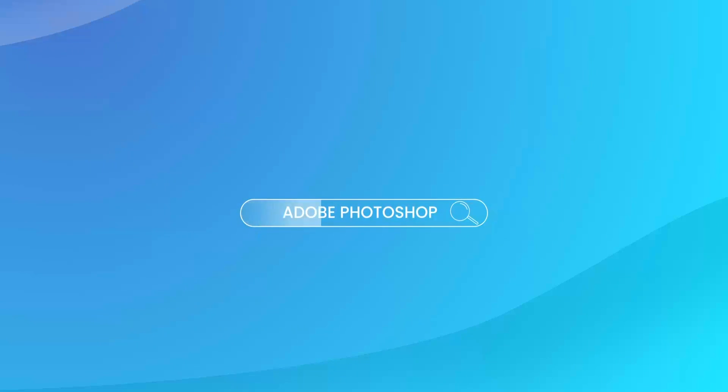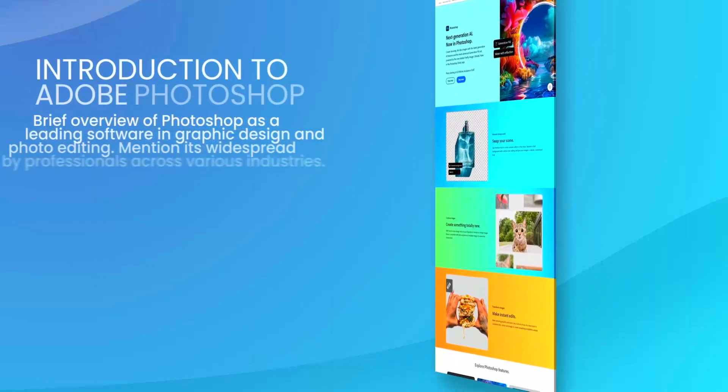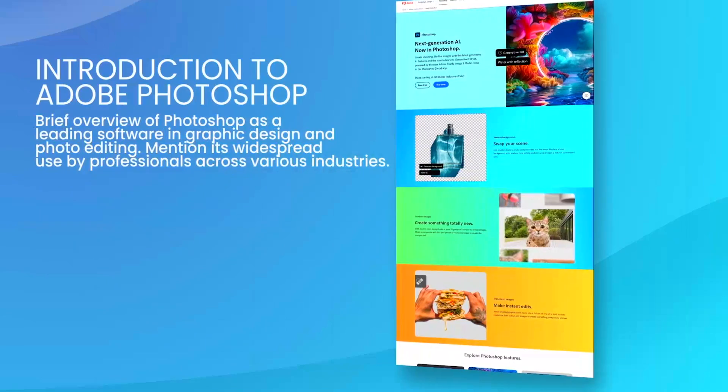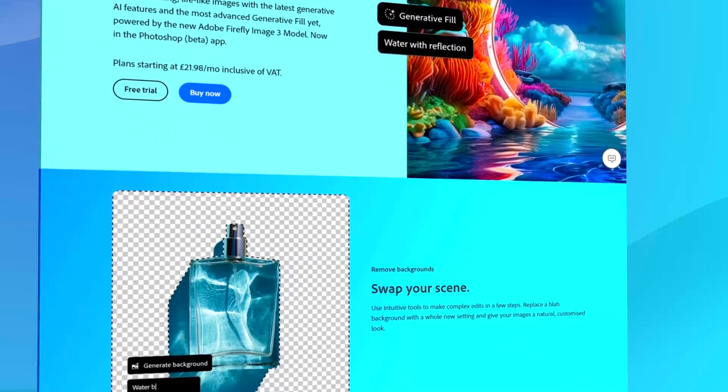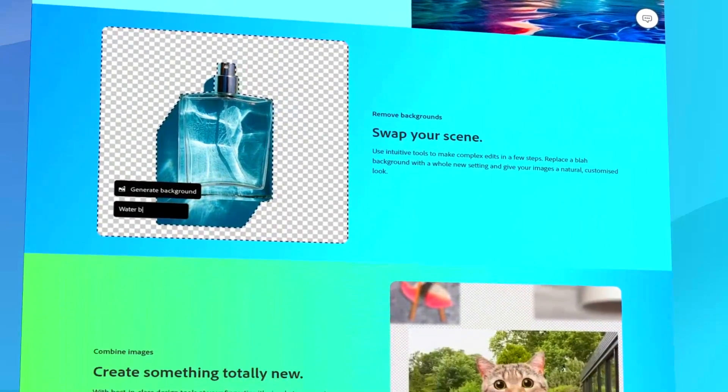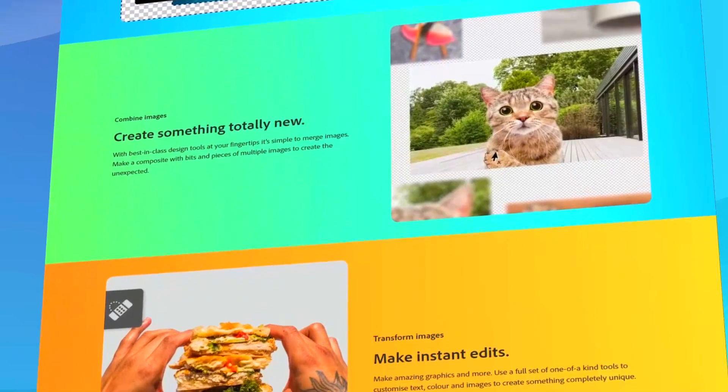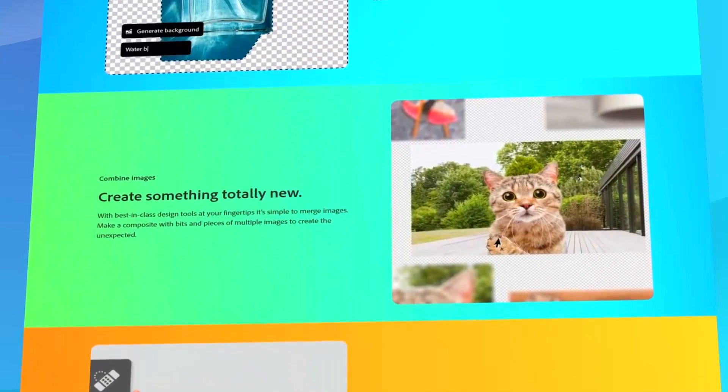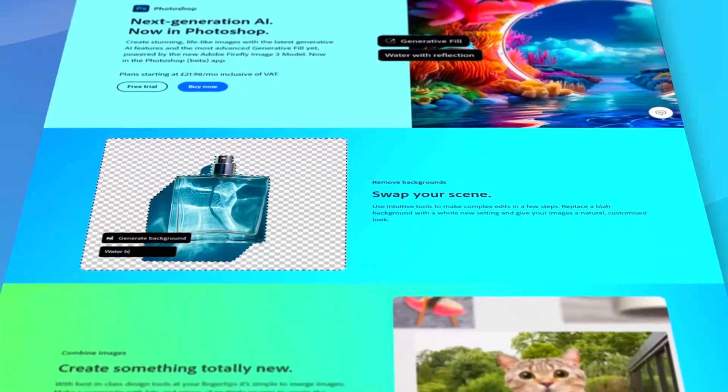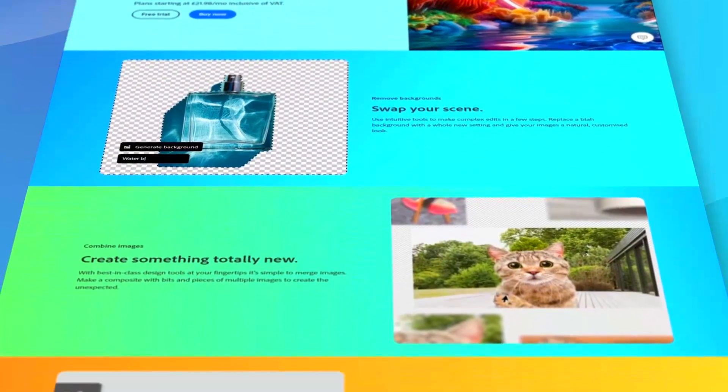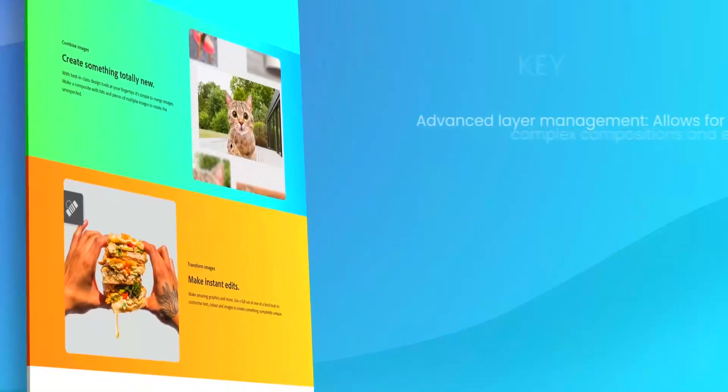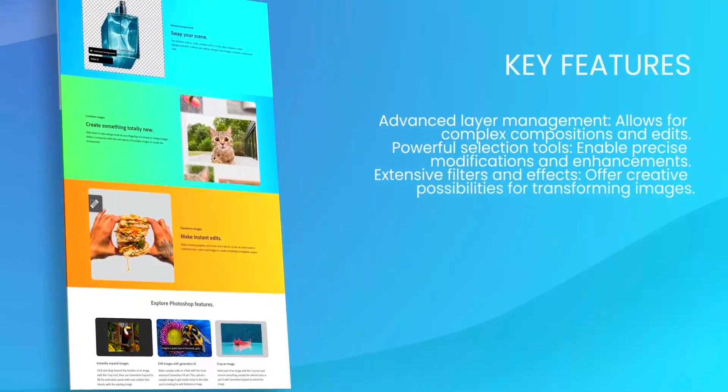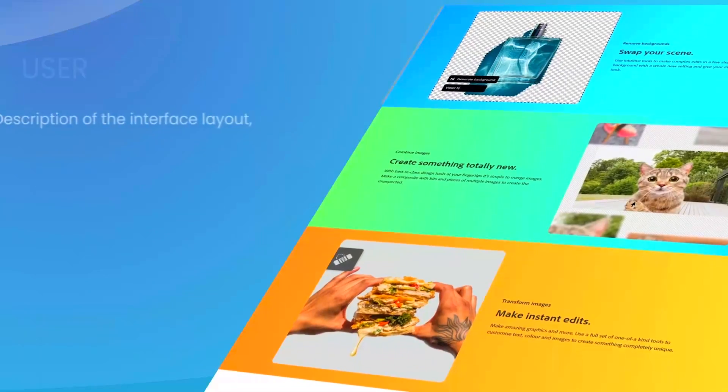Adobe Photoshop is an industry-leading image editing software that has been at the forefront of digital graphics manipulation for decades. It offers a comprehensive suite of tools that cater to professionals in photography, graphic design, video editing, and web development, among other fields.